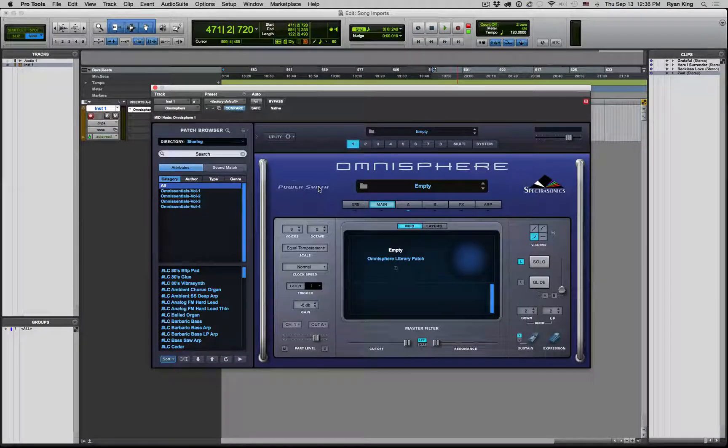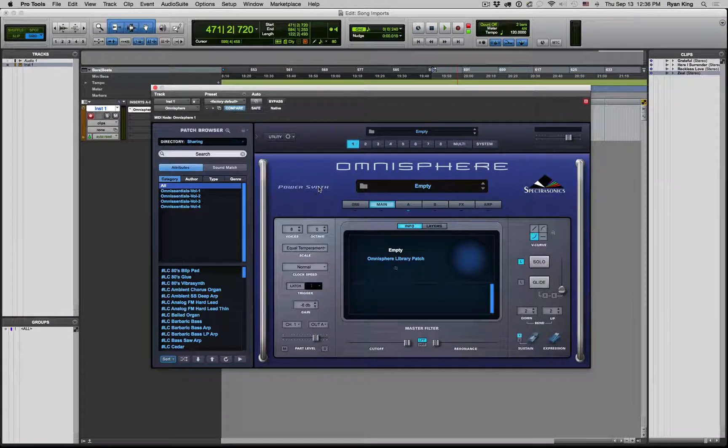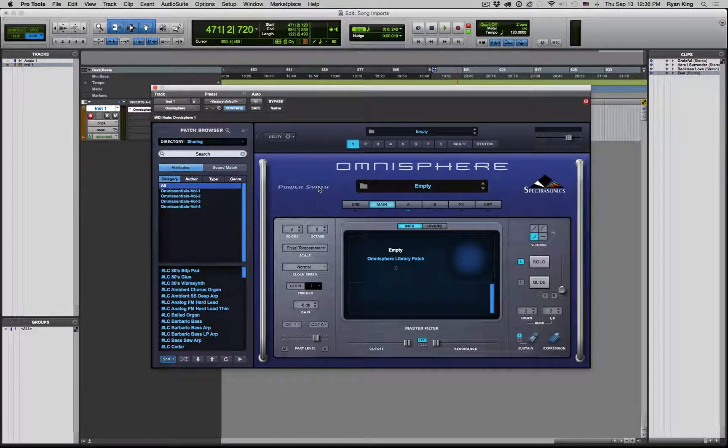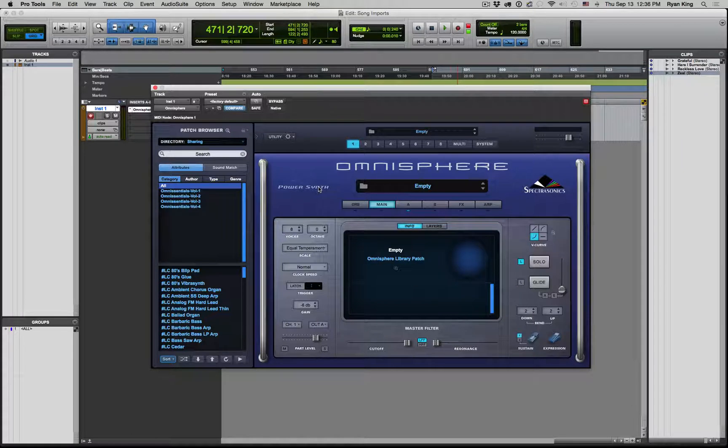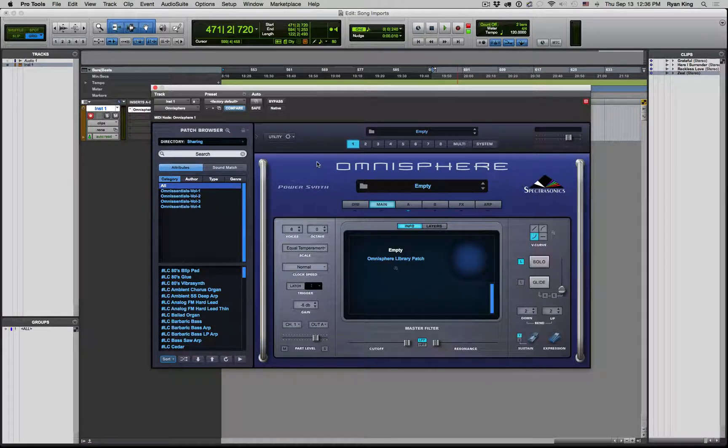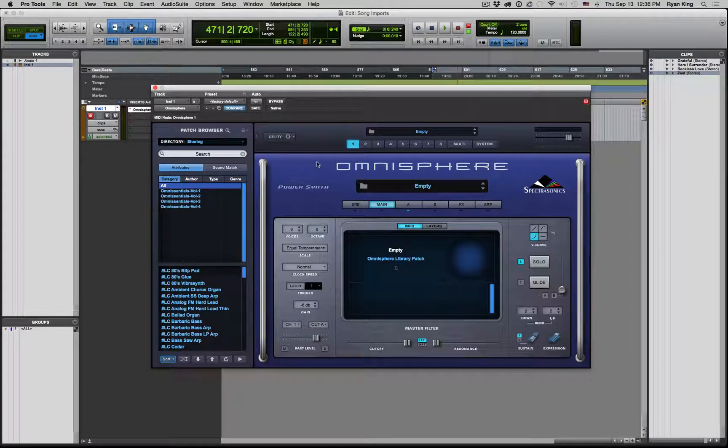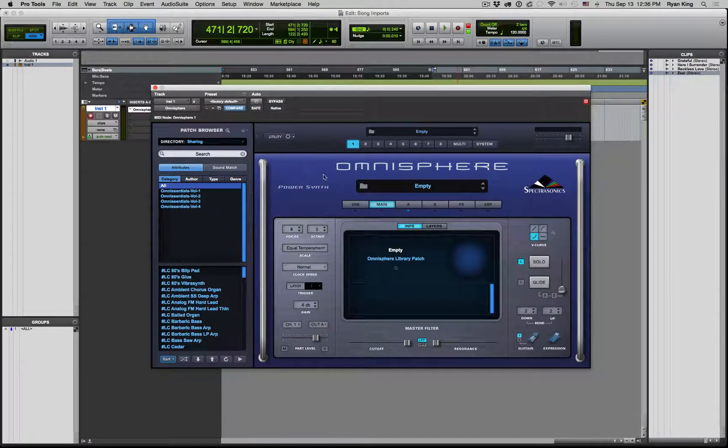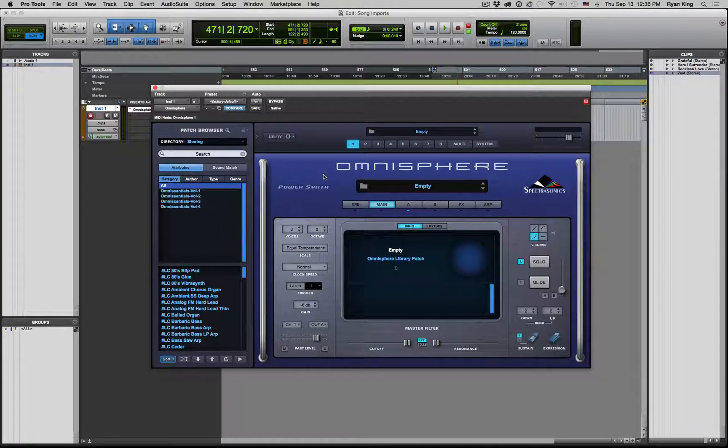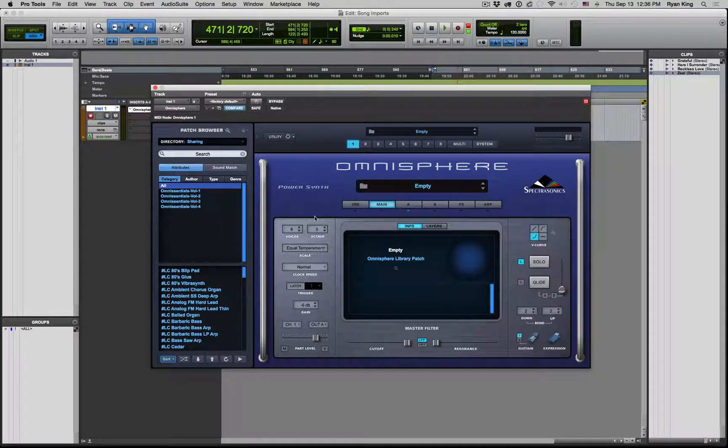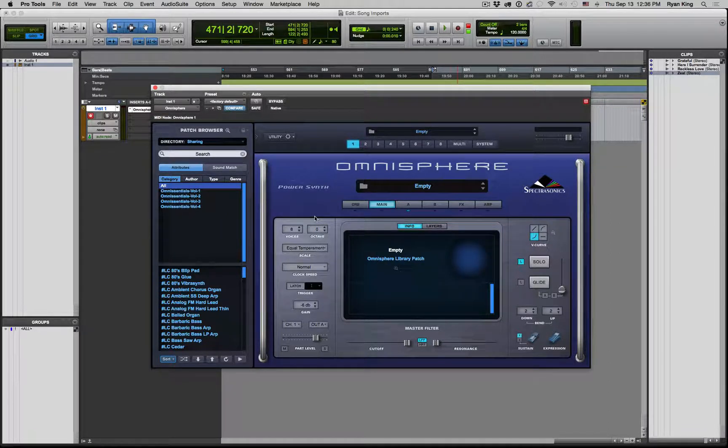Hey, what's up, everybody? Ryan King here with Worship Artistry, and this is a tutorial on how to import your Omnisphere patches that you purchased from Worship Artistry into Omnisphere.